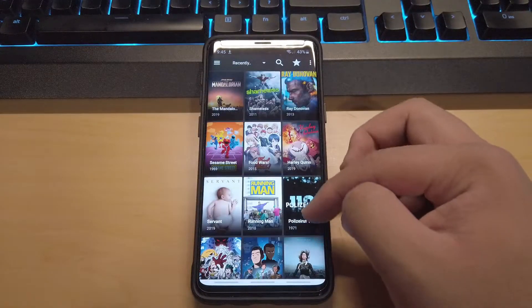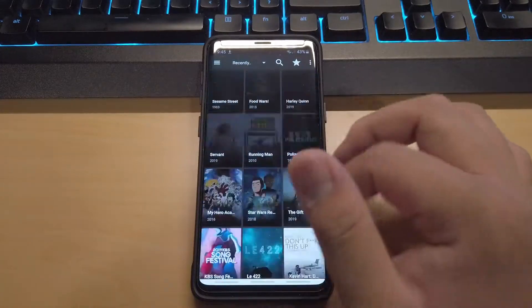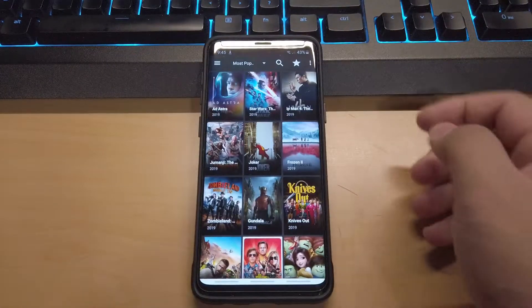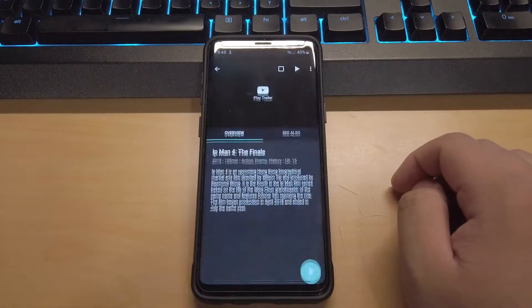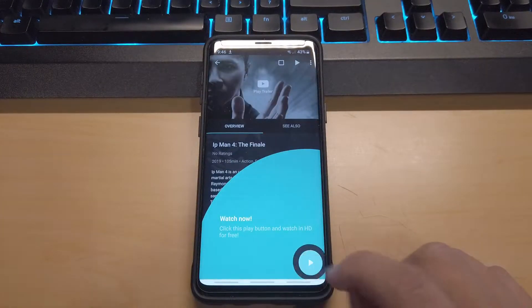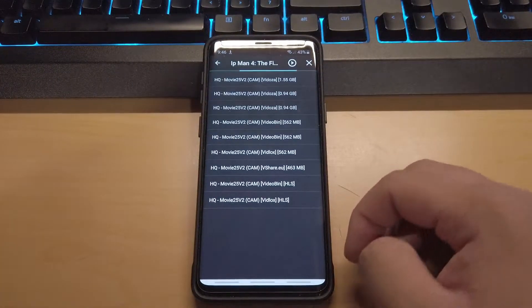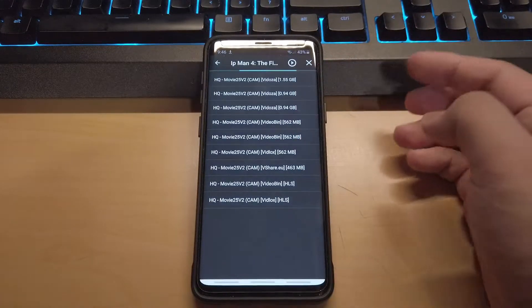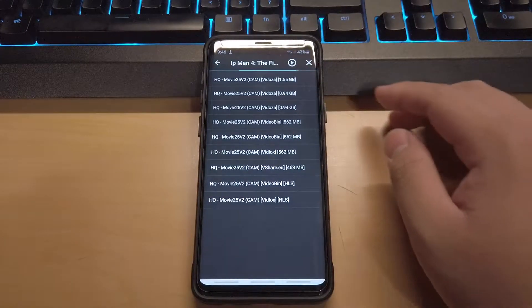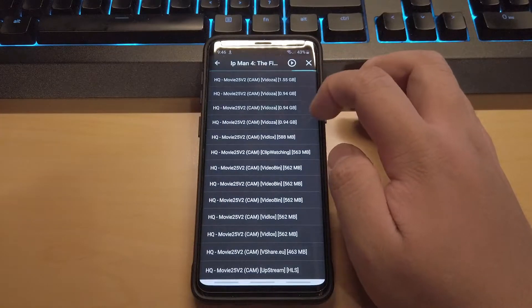Now you guys have lots of movies and TV shows for completely free on your Android device. So let's say I want to watch Mint 4 — I'm going to click on it, click the blue play button, and search through these links and servers to see which one works.